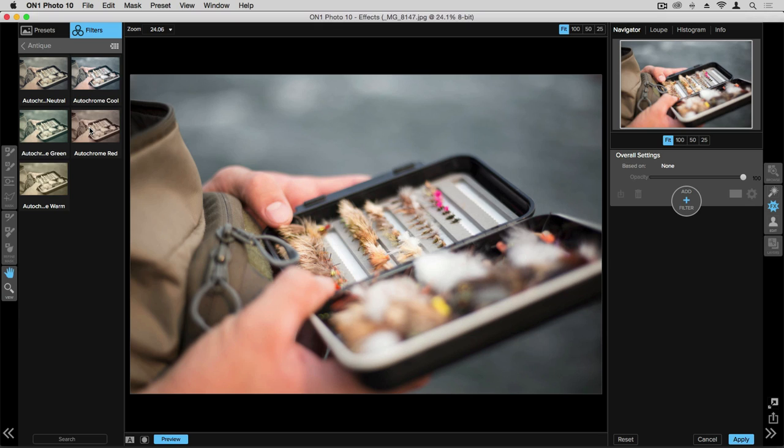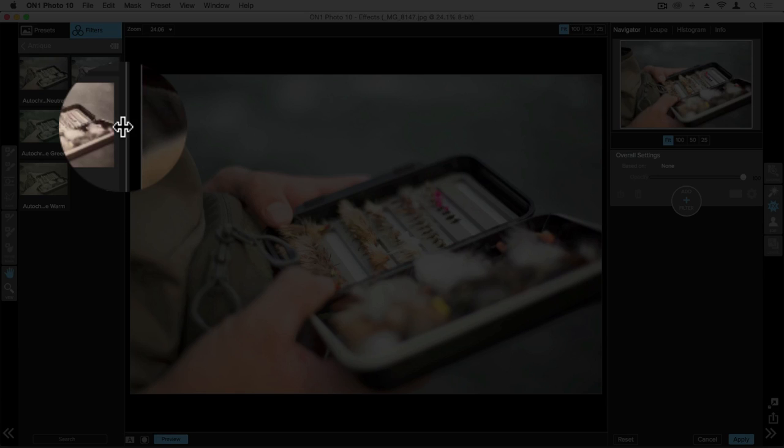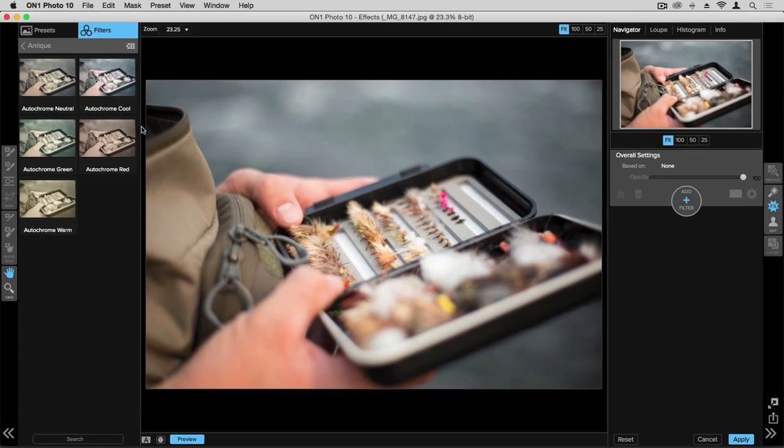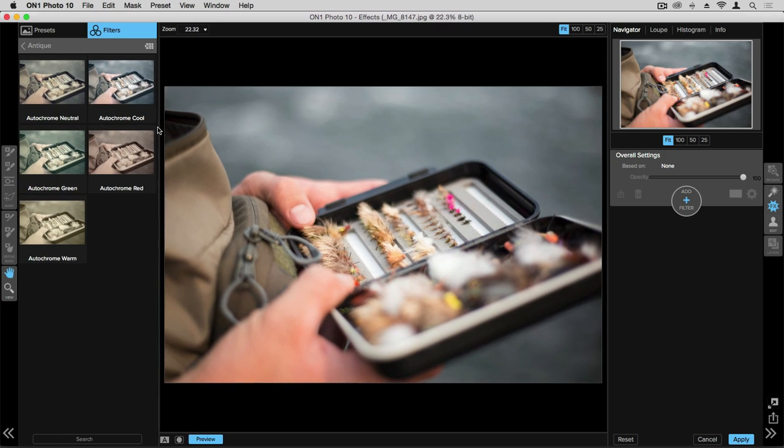You can change the size of these thumbnails by taking your cursor and hovering it over in between the panes, and when you get that vertical bar with two arrows going in the opposite direction, you can click and drag that to the desired size.